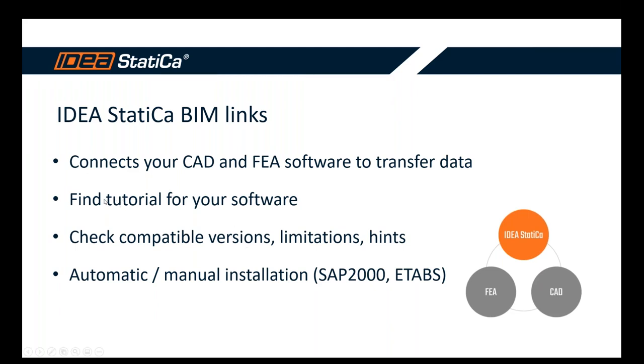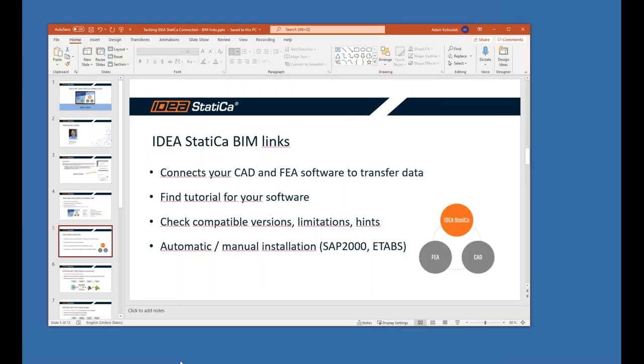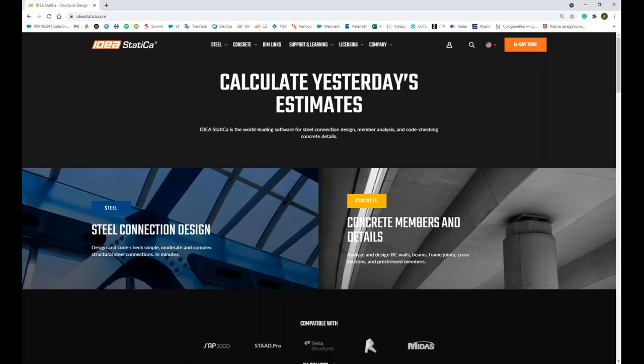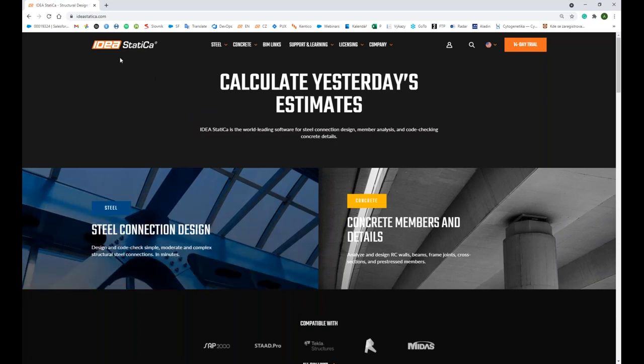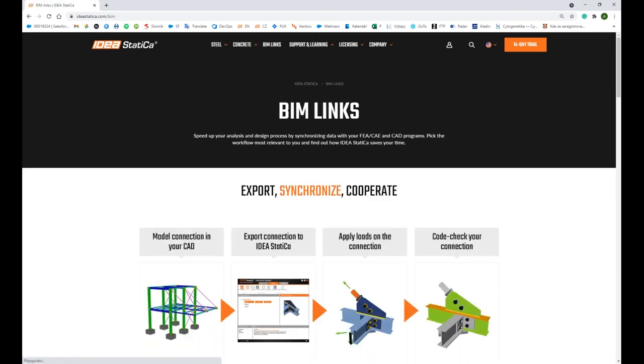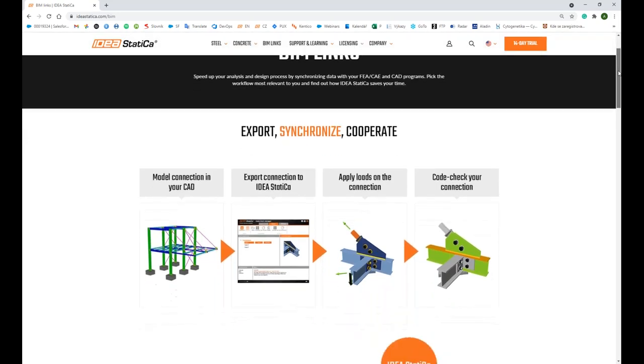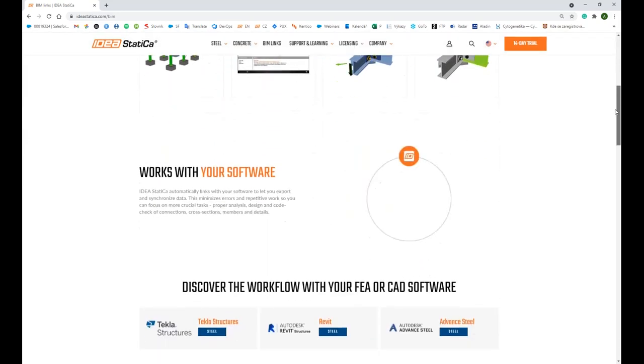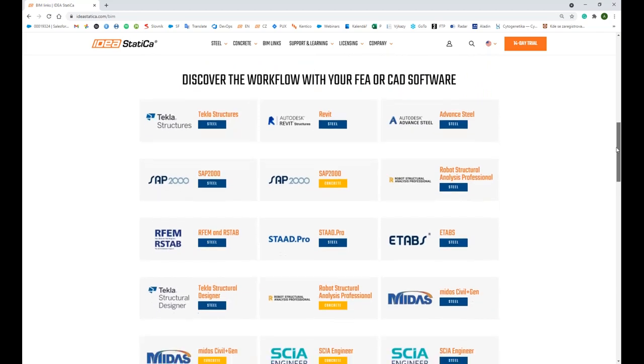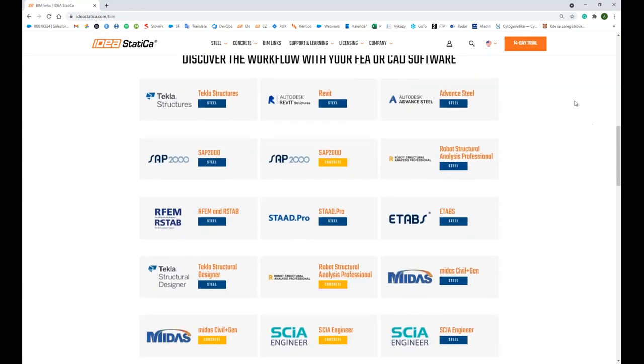We provide you a lot of tutorials for each of the software that we are connected to. You can just pick the one you are interested in and take a look, go step by step. I'll show you now how you can find this information. You go to our webpage, ideastatica.com. Here on the panel, just click BIM links. Here you've got some general information.